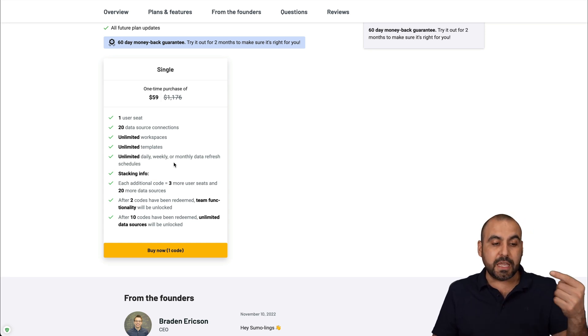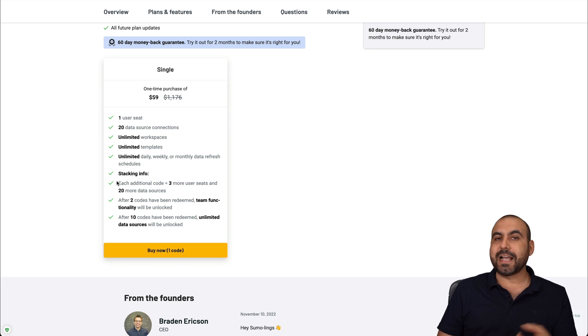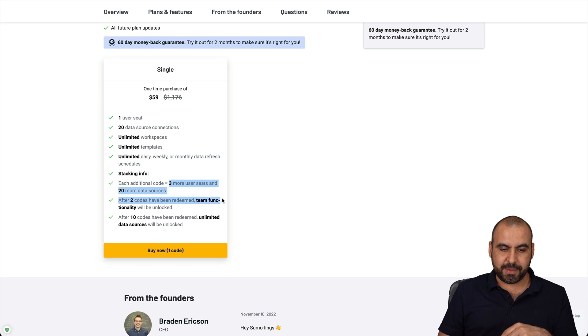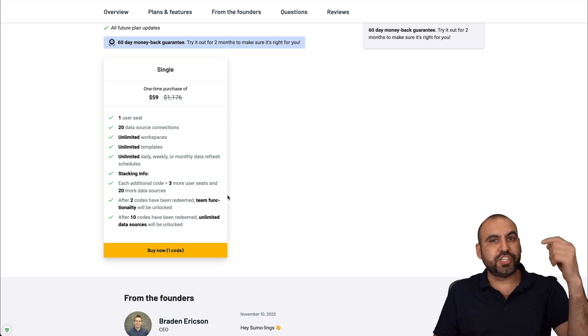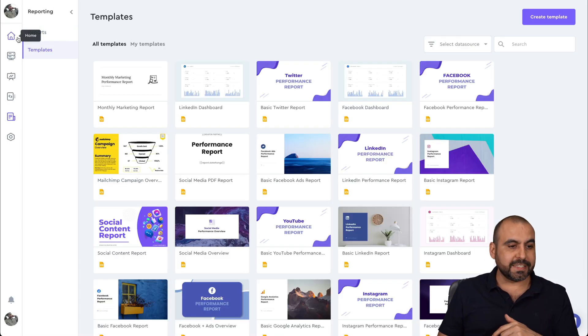Now, if you need more user seats and more data sources, stack two, three, four codes, etc. And each additional code is going to give you this limit. So check out that link in the description.